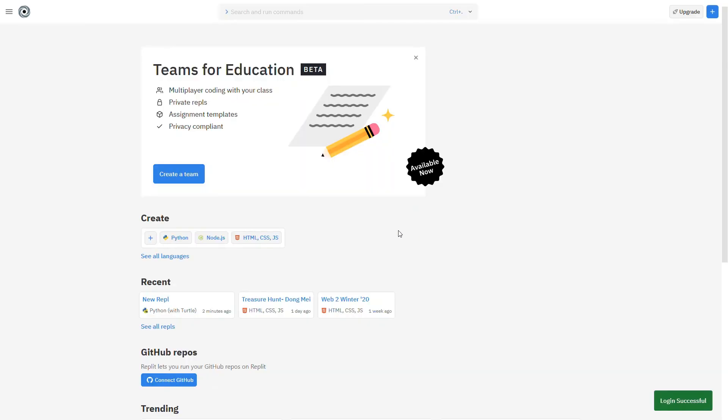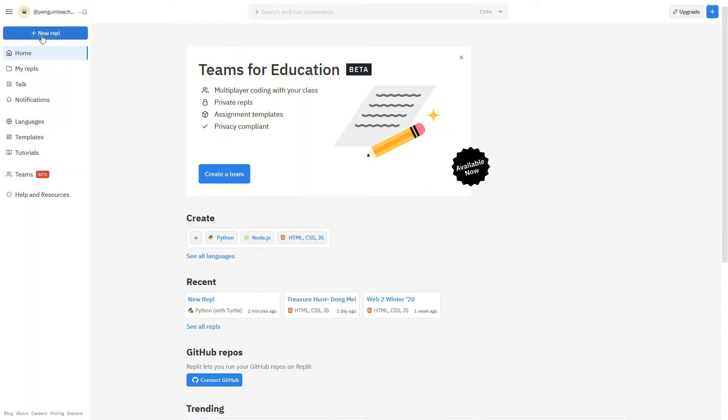Then you'll have this screen and you should go to the three lines up in the left corner. You'll see this big blue button that says new REPL. So in order to make a REPL, you'll have to click that.